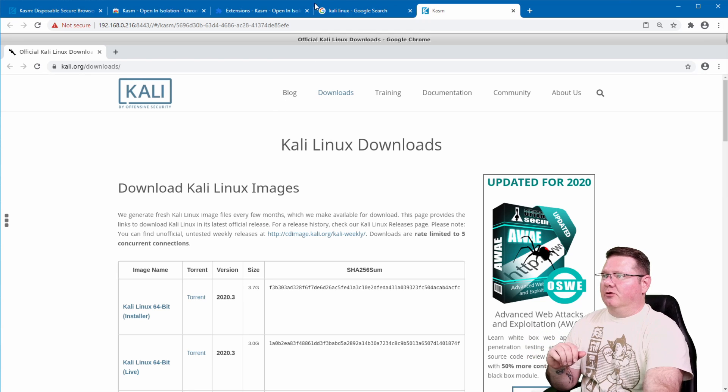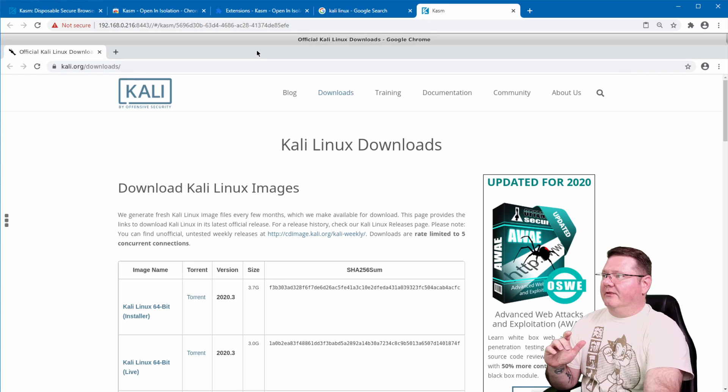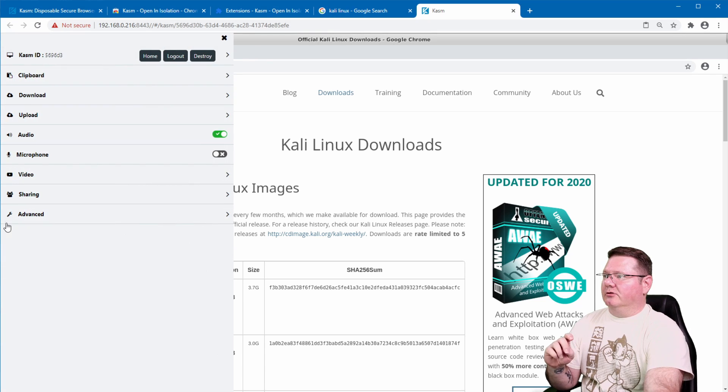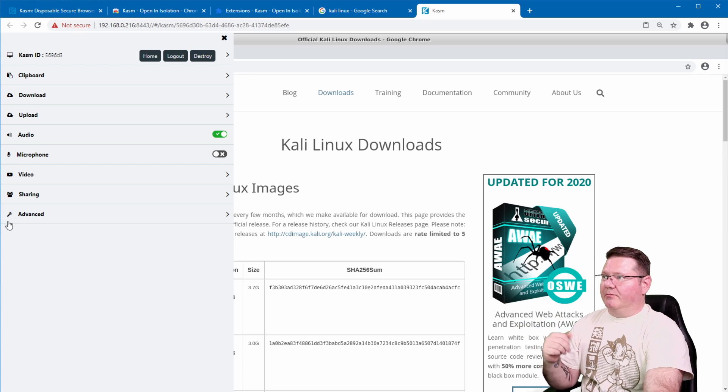But here you can see this is my regular browser up here which is Chrome and then here you have the Chasm instance. Click on the little ellipse over here on the side. You can see that this is a popped up instance of Chasm.